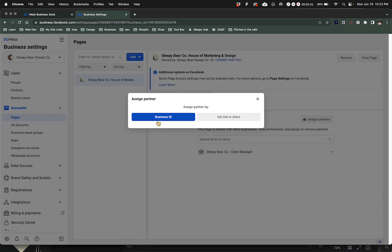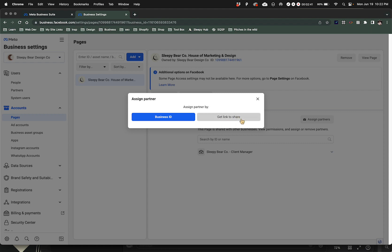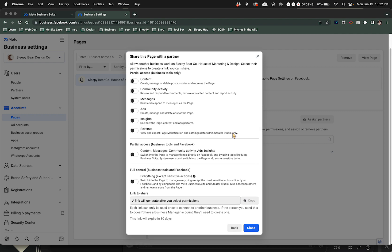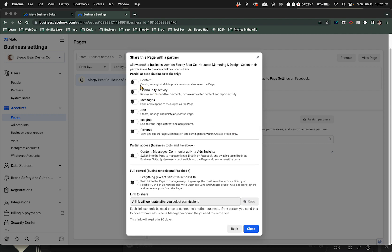What we're going to do is you can either assign partner by business ID or you can get link to share. Let's see what happens whenever we do that.